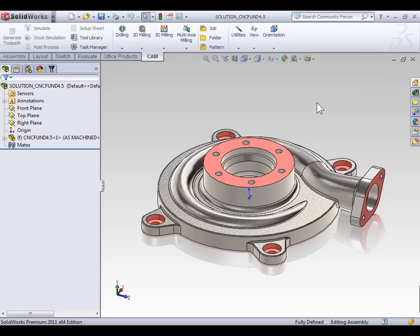You can — it just needs to be done in the context of an assembly. So if you plan on following along, open up Assembly File 4.5.